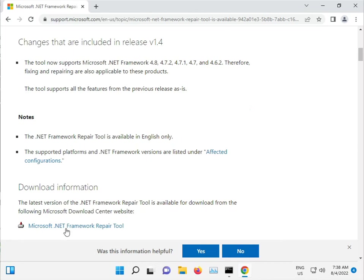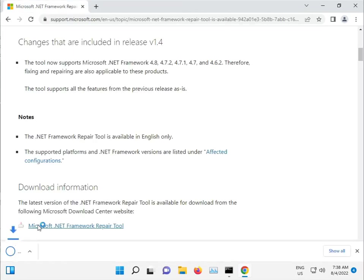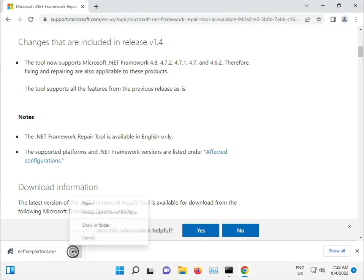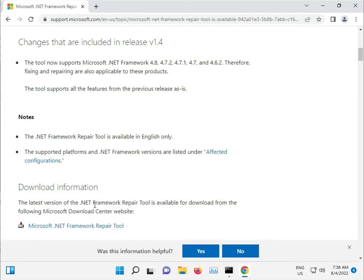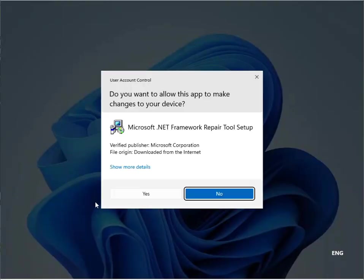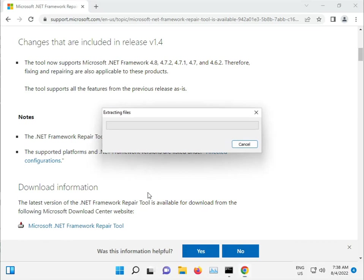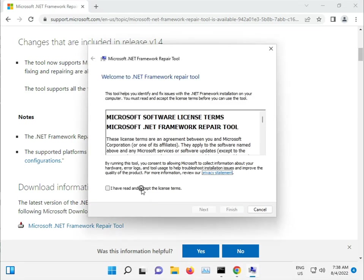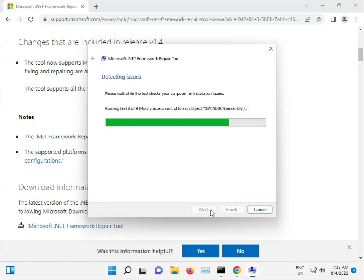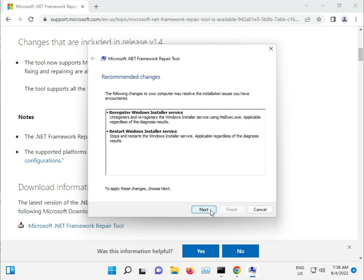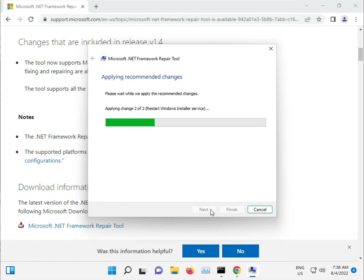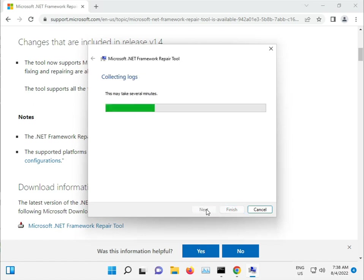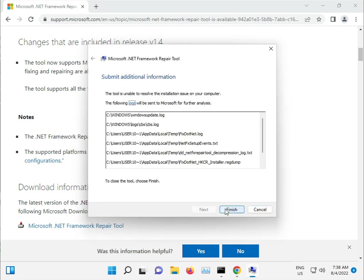So here, dotnet repair tool, download and then open. Yes, I accept, next, next, complete, okay, finish.